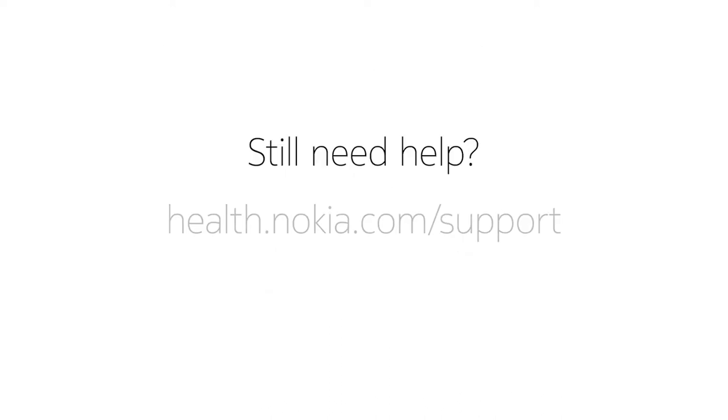If the problem persists, please contact our technical support by visiting us at health.nokia.com slash support.